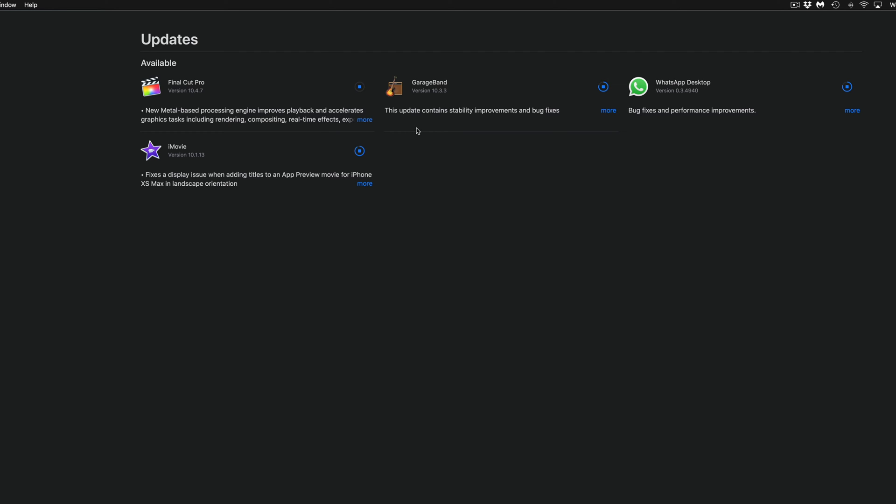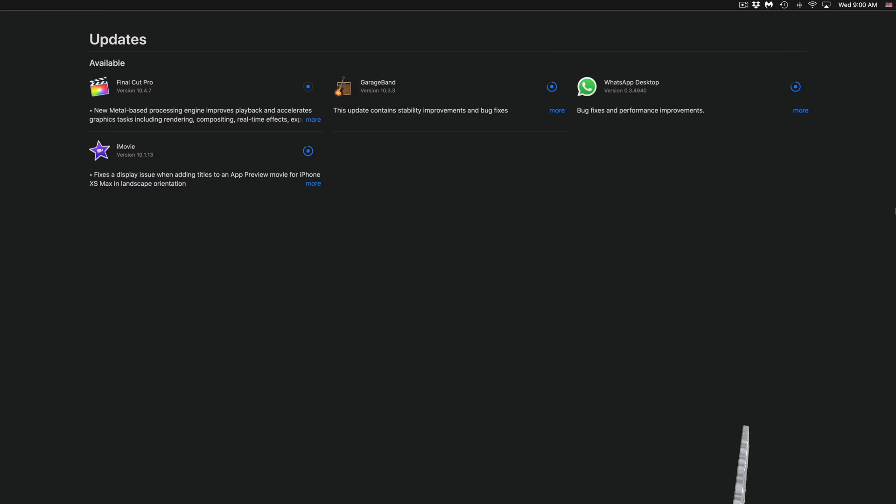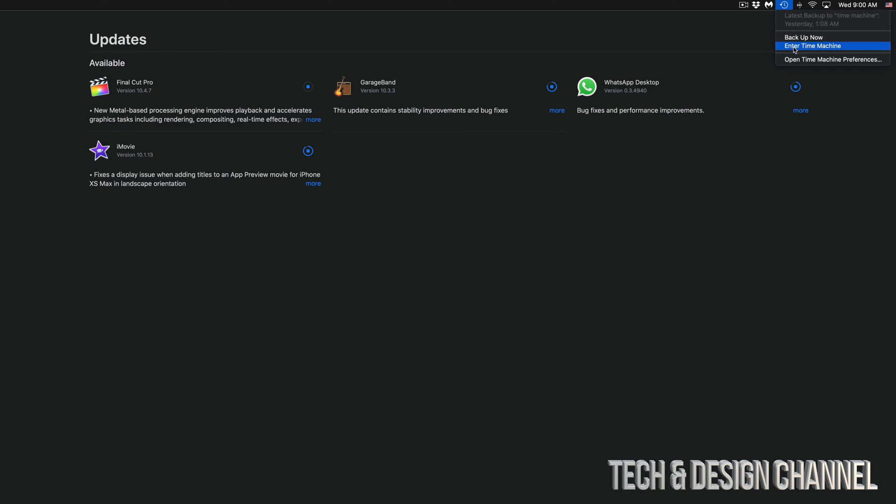If I was in the middle of a project in any of these apps, I would not update it. Just in case, before you update, if you're not 100% sure about your projects and everything, just do a Time Machine backup.